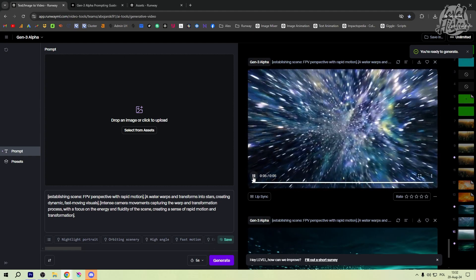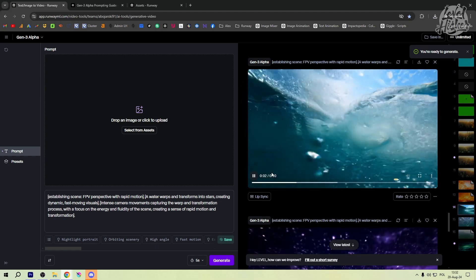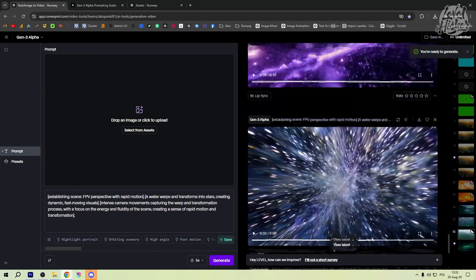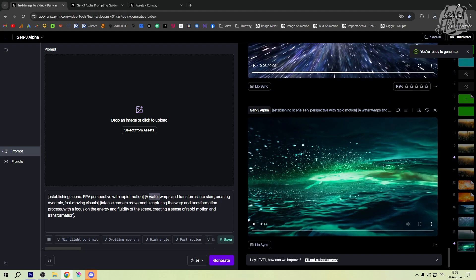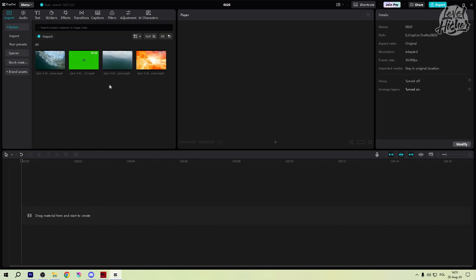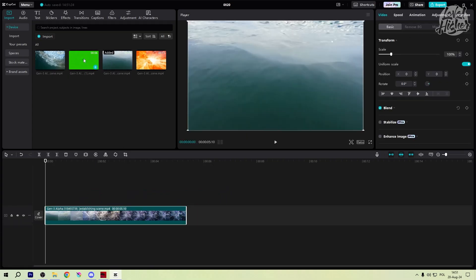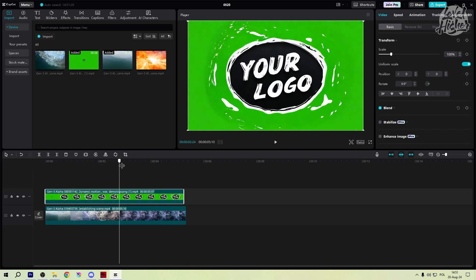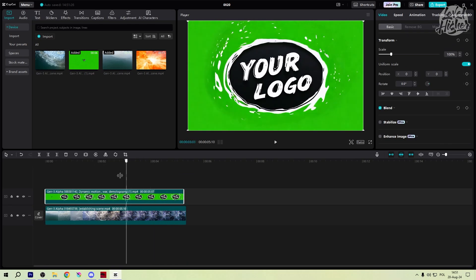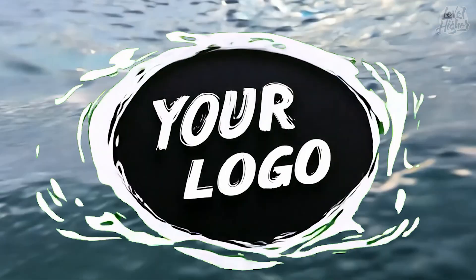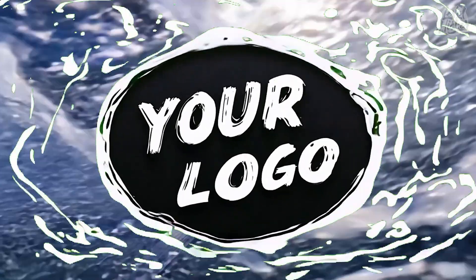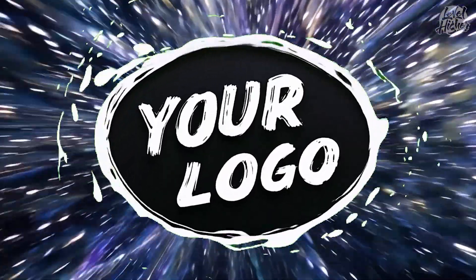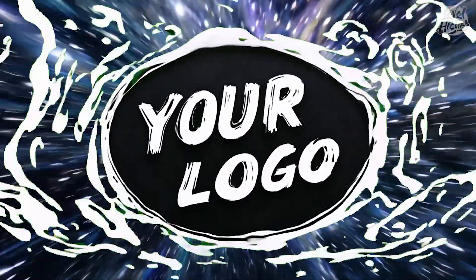Generate and export. Once you're happy with the background, hit generate and export the final product. Import the background into CapCut. Head back to CapCut and import this new animated background. Drag it under your logo layer, adjust the timing and position, and voila! You've got a killer animated logo with a custom background that stands out.